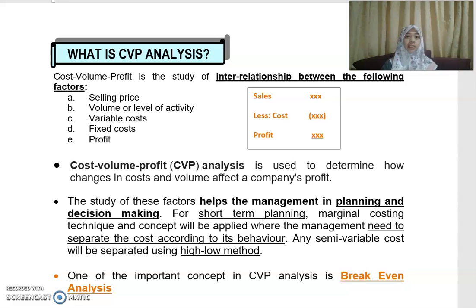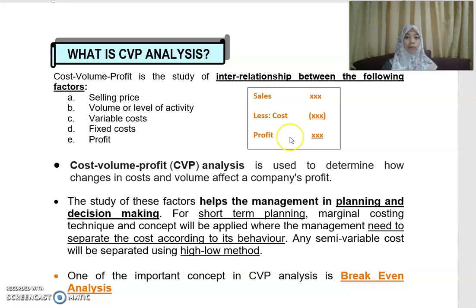Profit is the difference between your sales revenue and your cost. If that difference is a positive figure, it is a profit; if it is negative, it will give you a loss.